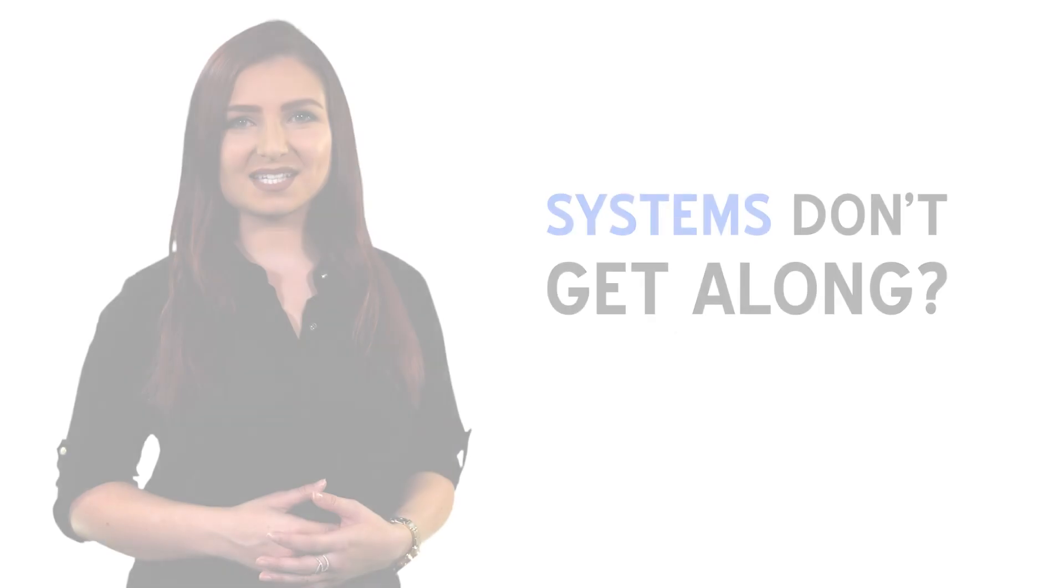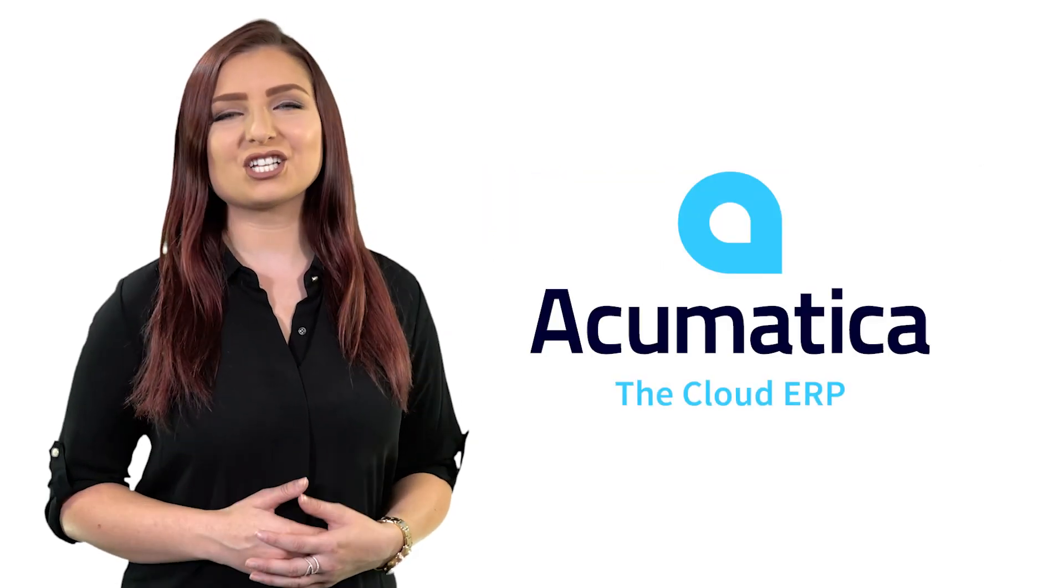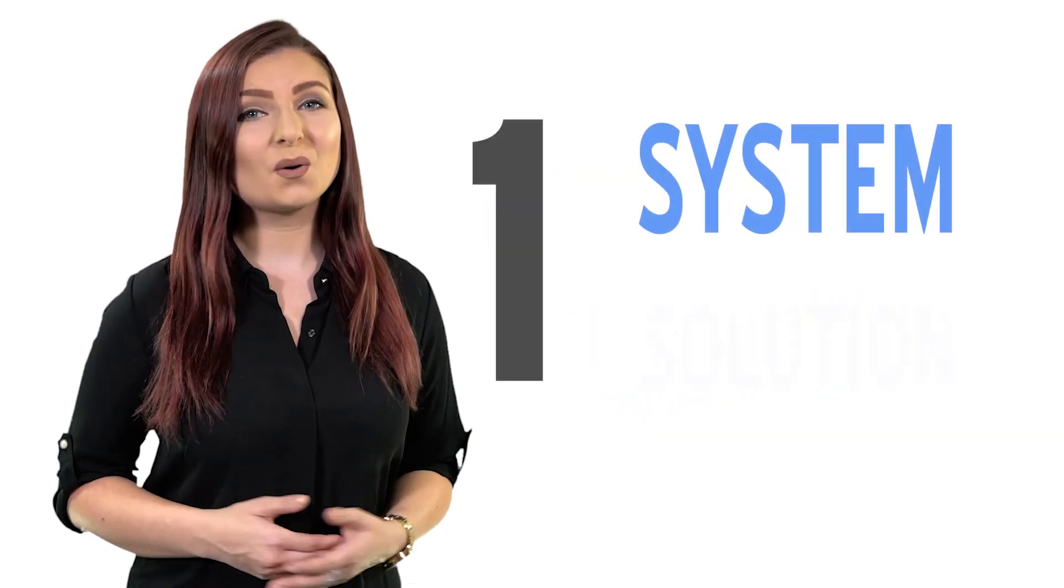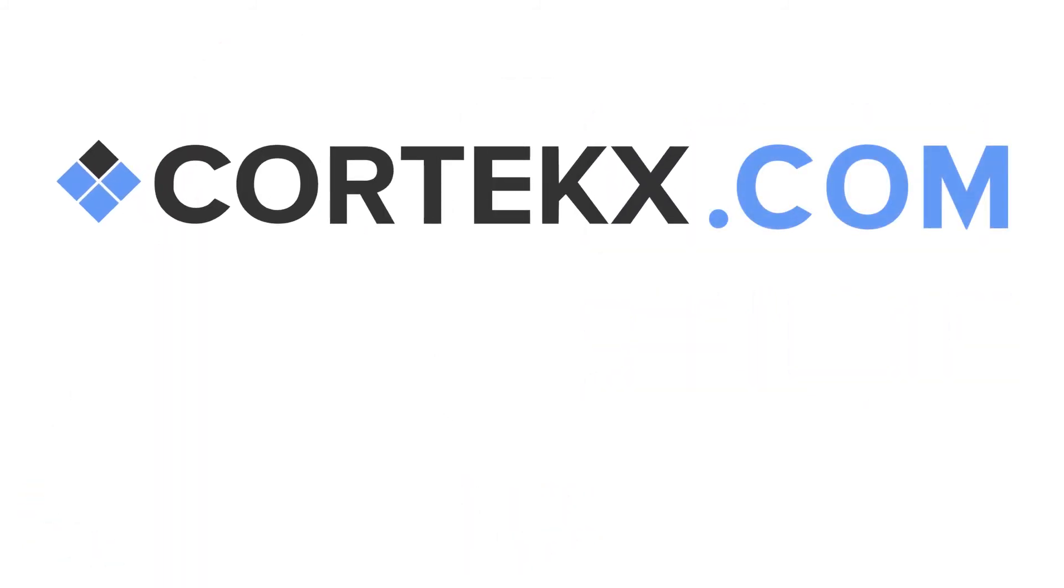Too many systems that can't get along? Time to change to Acumatica. One system, one solution. Find out more at cortex.com.